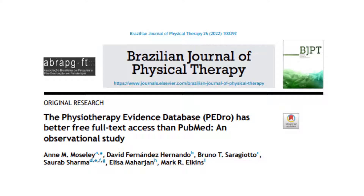In 2022, we estimated the percentage of articles in PEDro that have free full-text access via these links. Access to free full-text was available for 60% of the articles sampled. This is higher than the 47% of free full-text access that was available via PubMed.